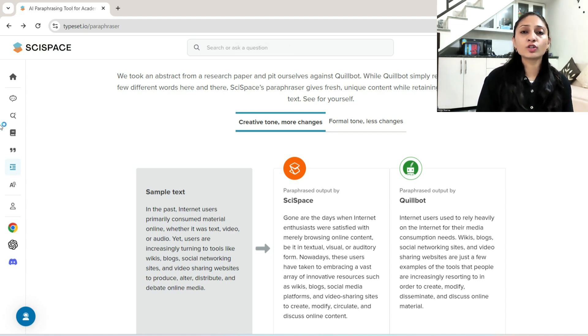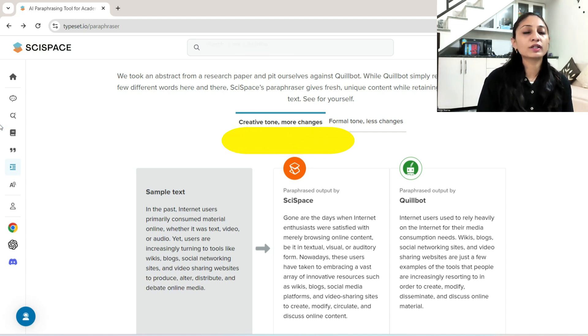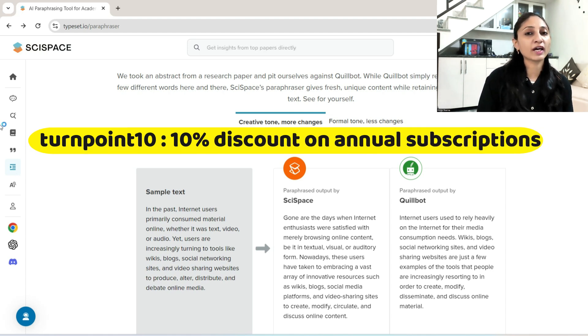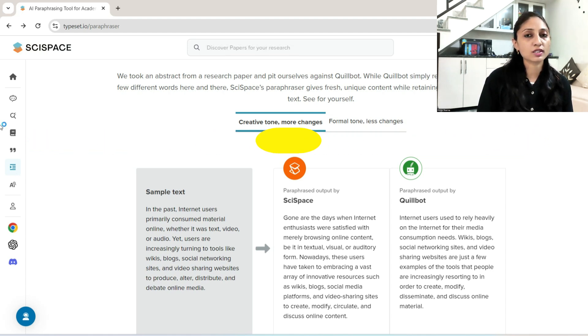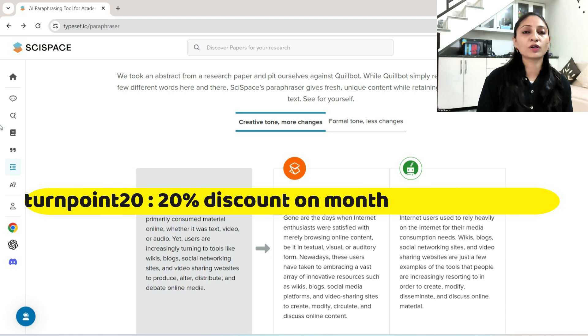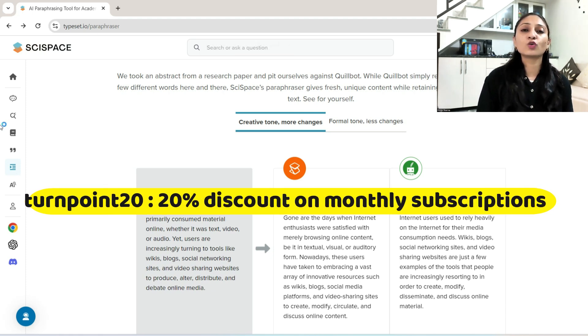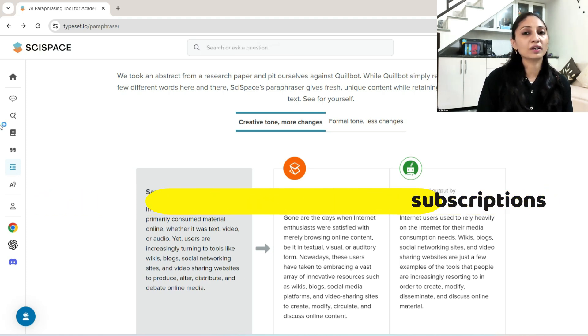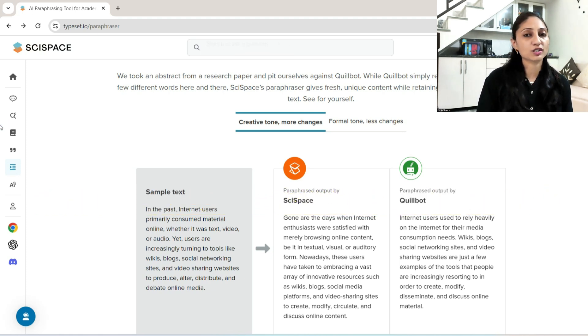If you use the coupon code TurnPoint10, then you will get a discount of 10% on annual subscriptions. And if you use the coupon code TurnPoint20, then you will get 20% discount on monthly subscriptions.